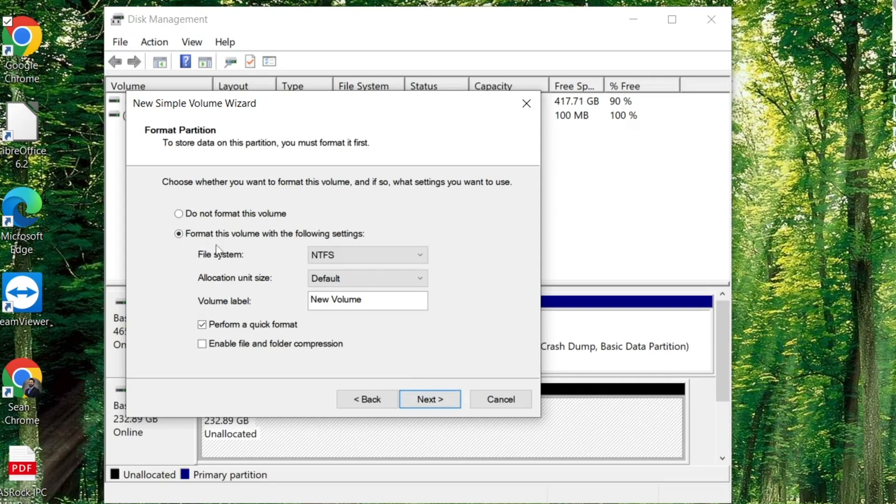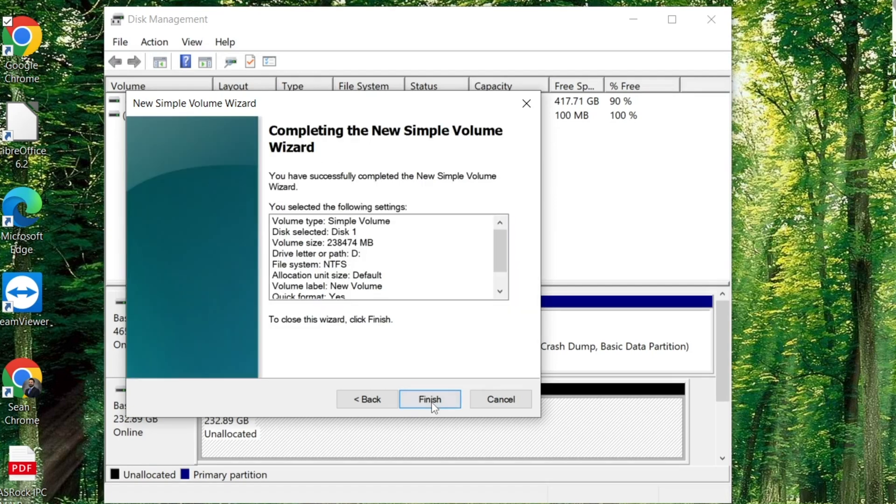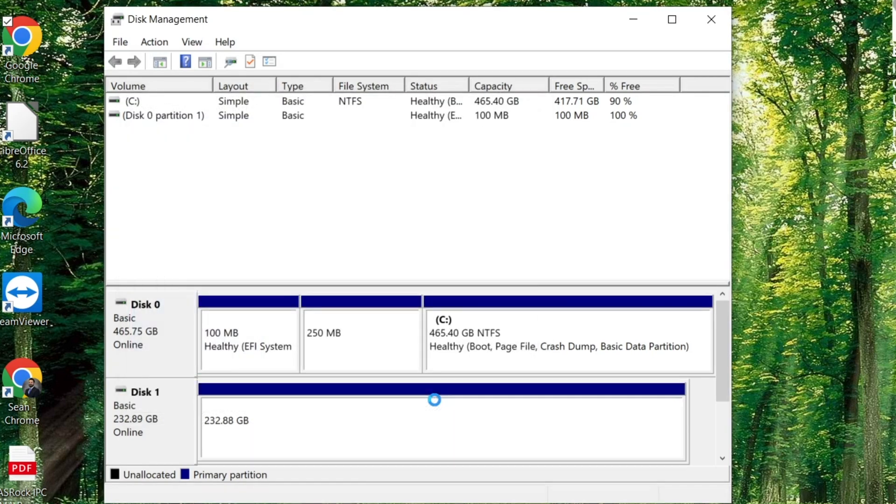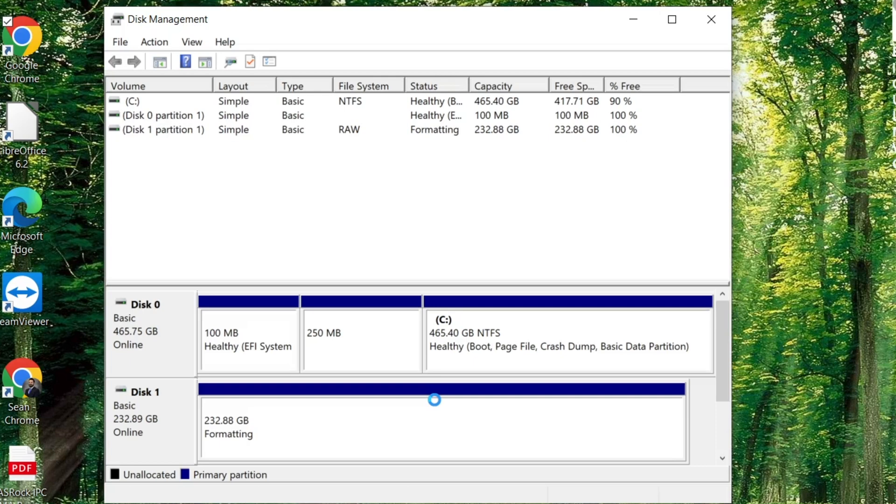Format this volume using the following settings. We don't have to change anything here. We'll go ahead and hit Next. This is just a brief summary of everything selected. Finish. It is now formatting the drive and assigning that drive letter to it.